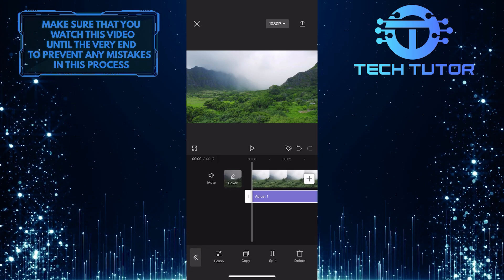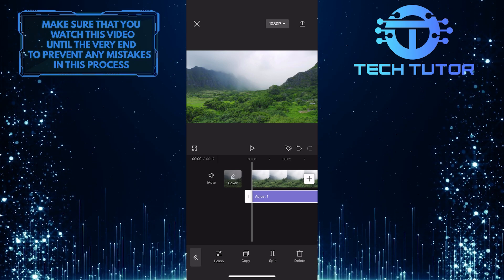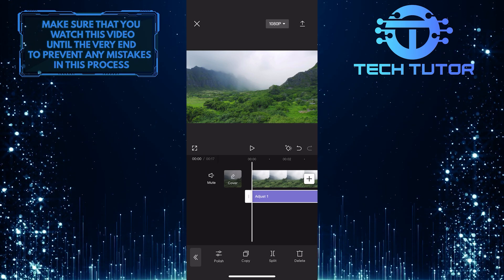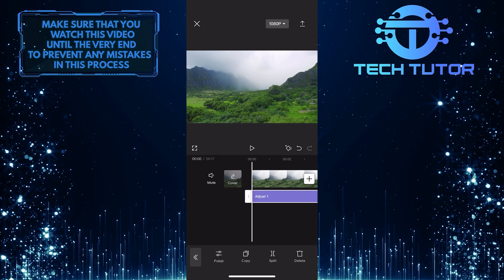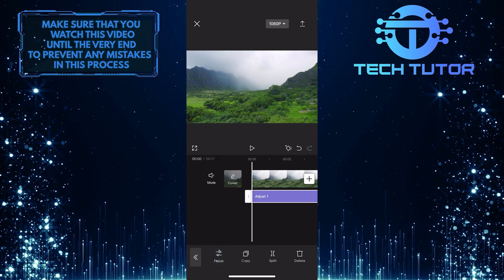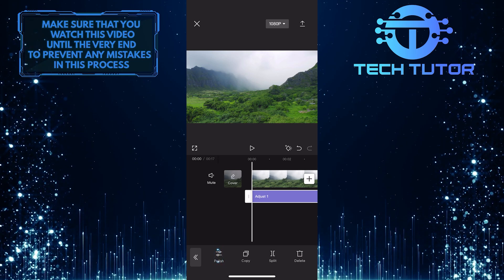As you can see, now there is an adjustment layer on the timeline. You can tap Polish to adjust anything you want.